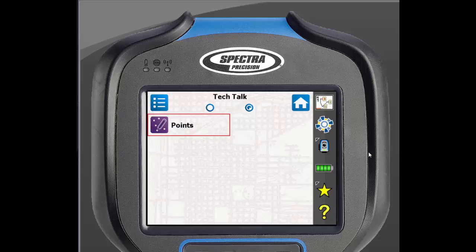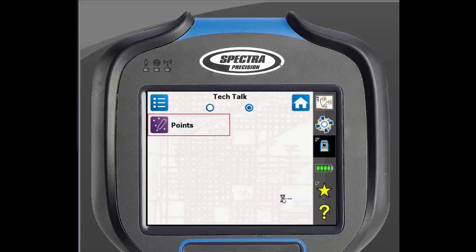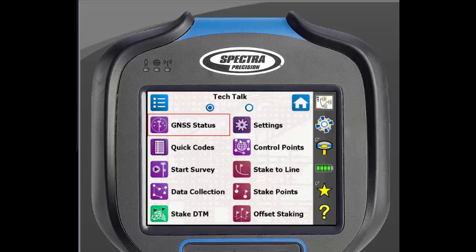One other thing to note is that you can have home screens set up for both conventional surveying and GNSS surveying. If you go to the right side of the screen and click on the total station icon and switch to GNSS mode, you will notice that there is an entirely different home screen. This allows you to customize your home screen even more for your current workflow.